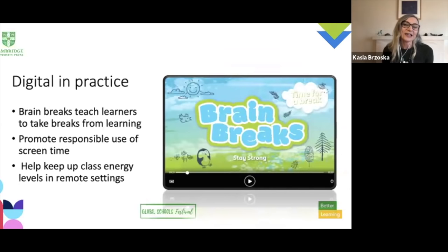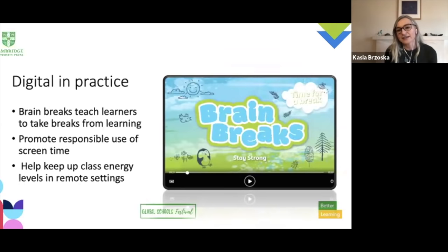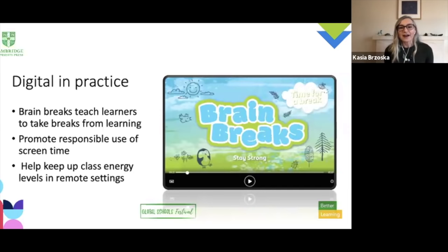The final example in relation to support strategies is brain breaks — a feature of the Cambridge Primary Path course on Cambridge One, where students are encouraged to relax, take a break, and practise some simple mindfulness. For example, recognizing that they may be tired and might want to move around, or listen to some calming music or sounds. This promotes responsible use of screen time, fosters well-being, and can be used as a strategy for managing energy levels in the classroom or on a Zoom call.